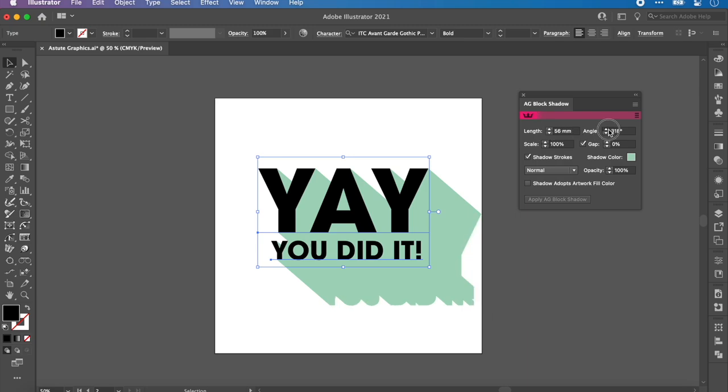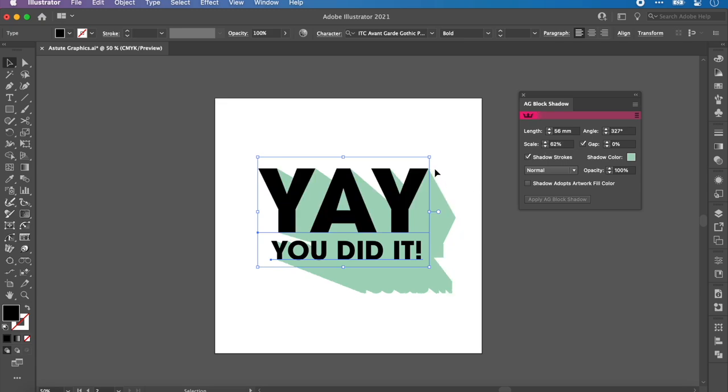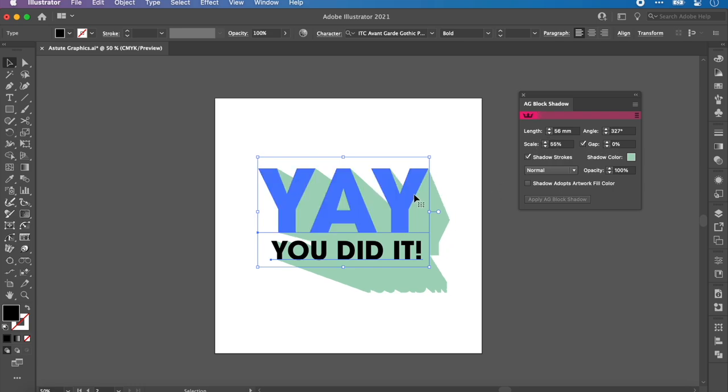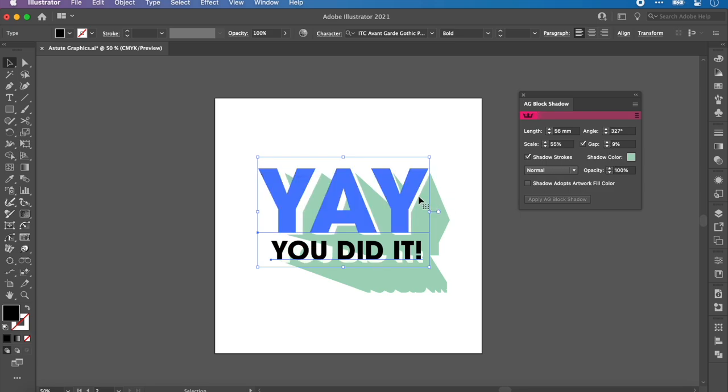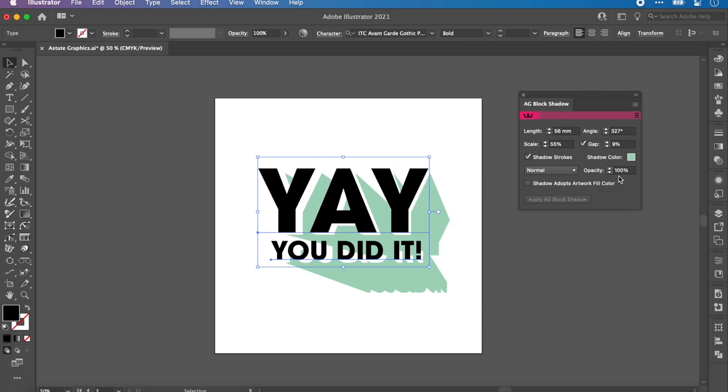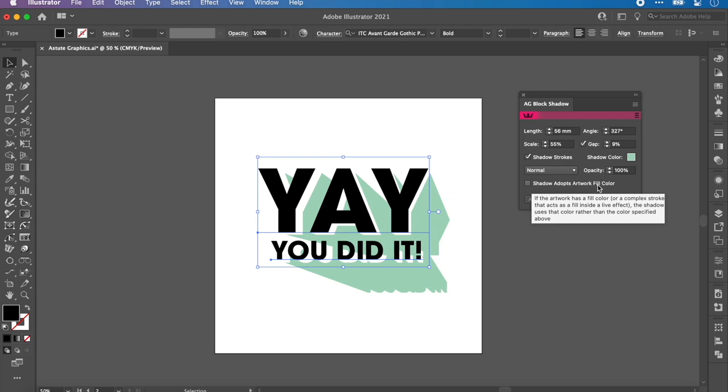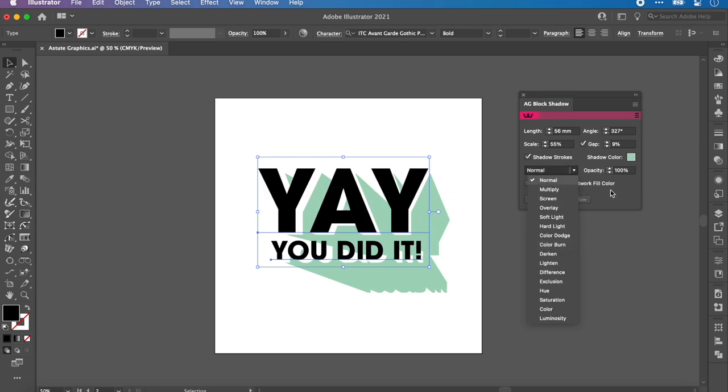We can change the length, so if you just want a small simple block shadow behind the letters, something that doesn't go off the page, you lower that down. You can change the angle. Scale is actually a really fun one. If you lower the percentage it sort of makes it thinner at the end, so it tapers. There's also gap, which adds a small space between the letter and the shadow.